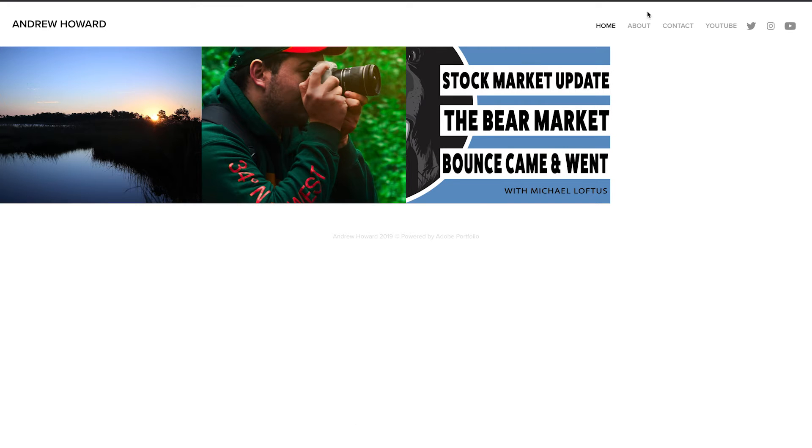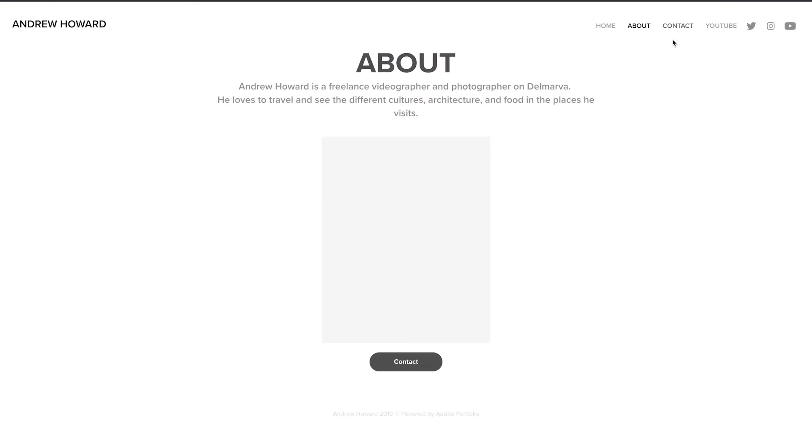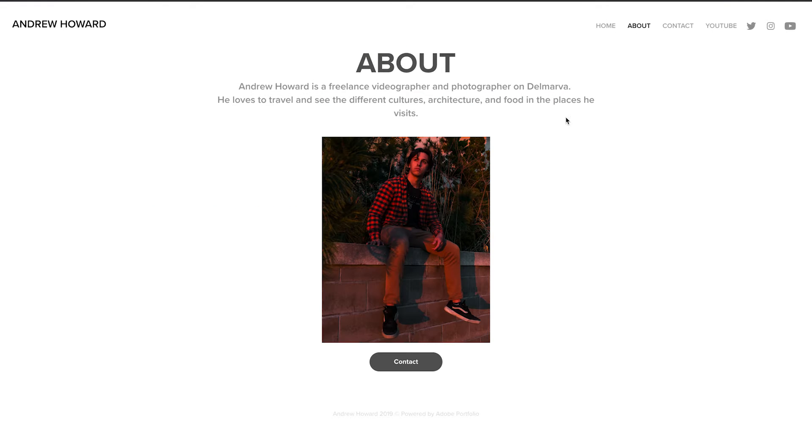And then there's also the menu bar where I have the about section. Just tells me like a little thing, freelance video, photo on Delmarva. Loves to travel, see different cultures, architecture, and food in the places he visits. It's weird on a website. Do you talk third person about yourself or do you talk first person? That's the weirdest thing I've thought of. Because in a sense, it's a webpage. It's not really me talking. But then again, it is me in the webpage. I don't know, tell me what you're thinking below.